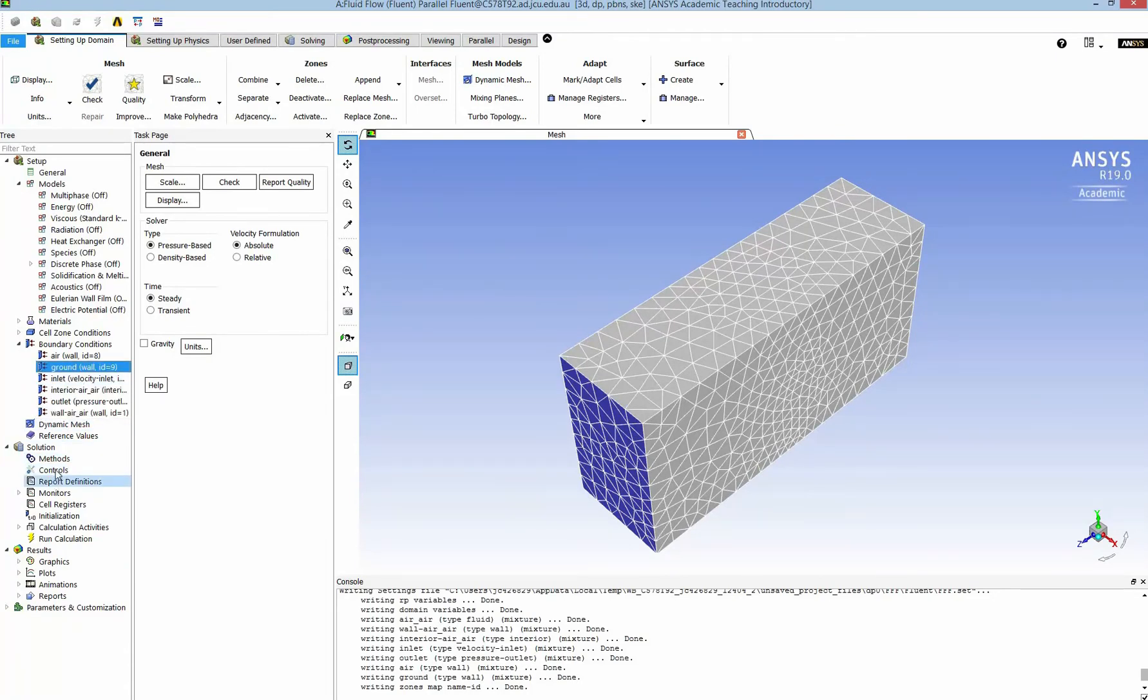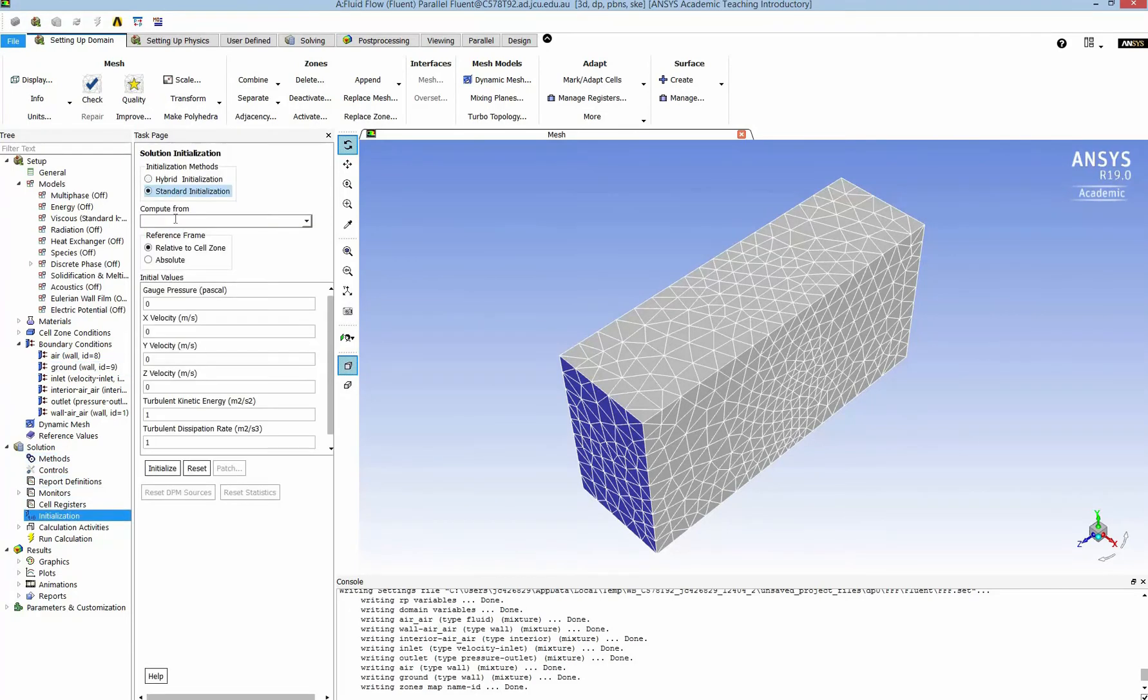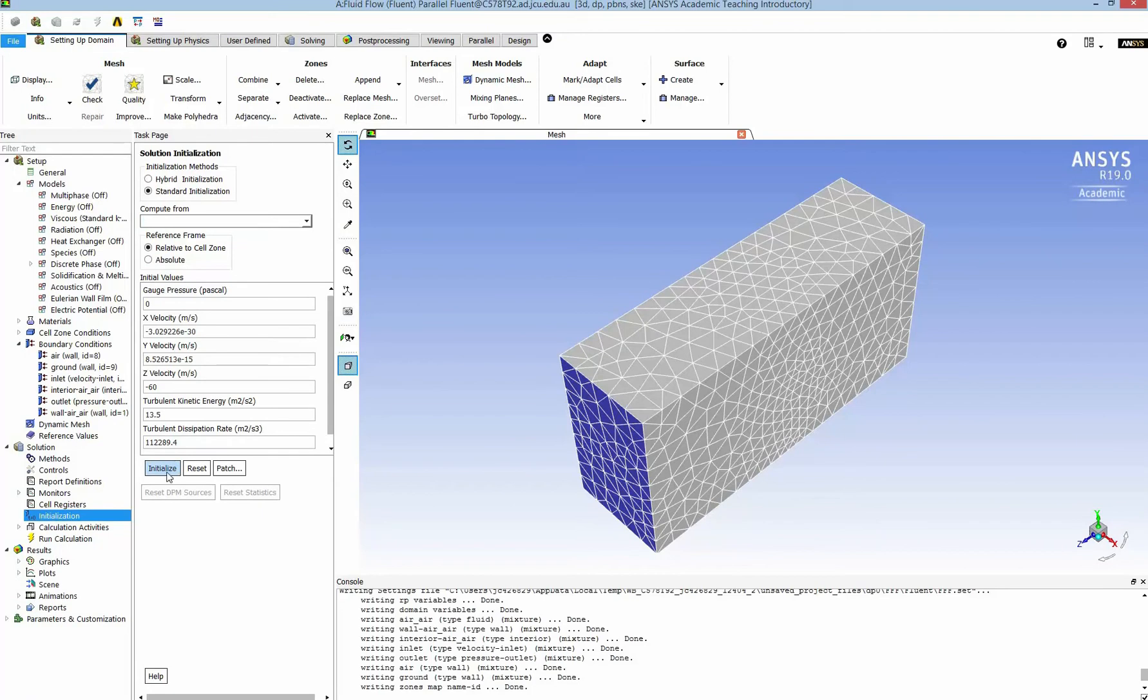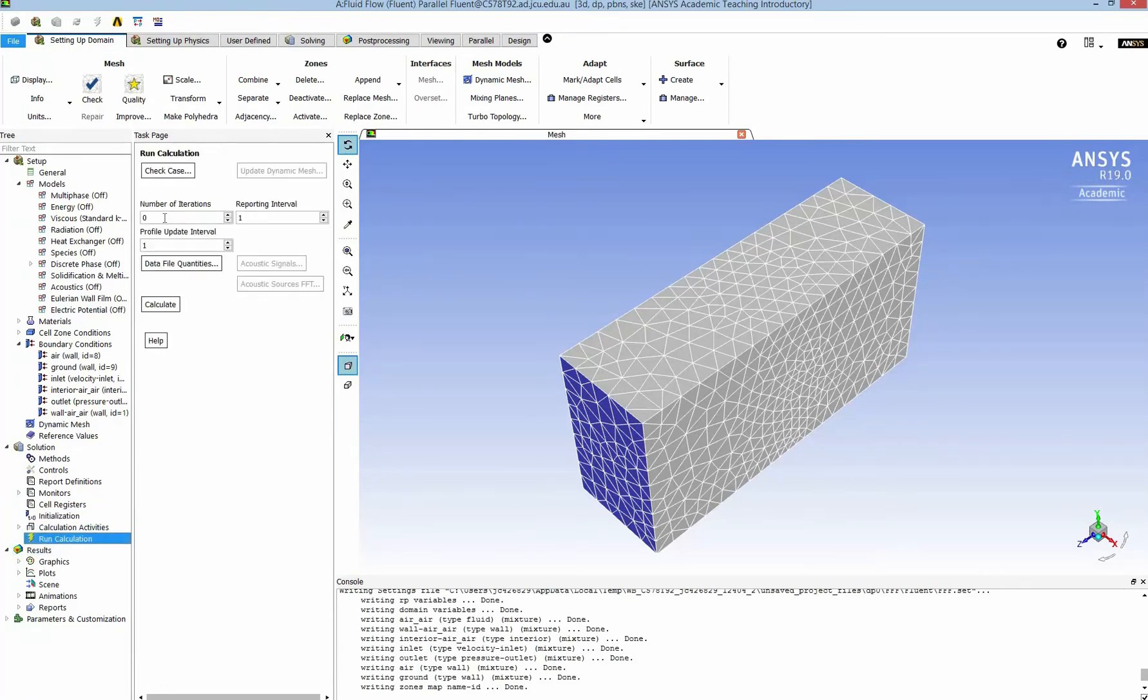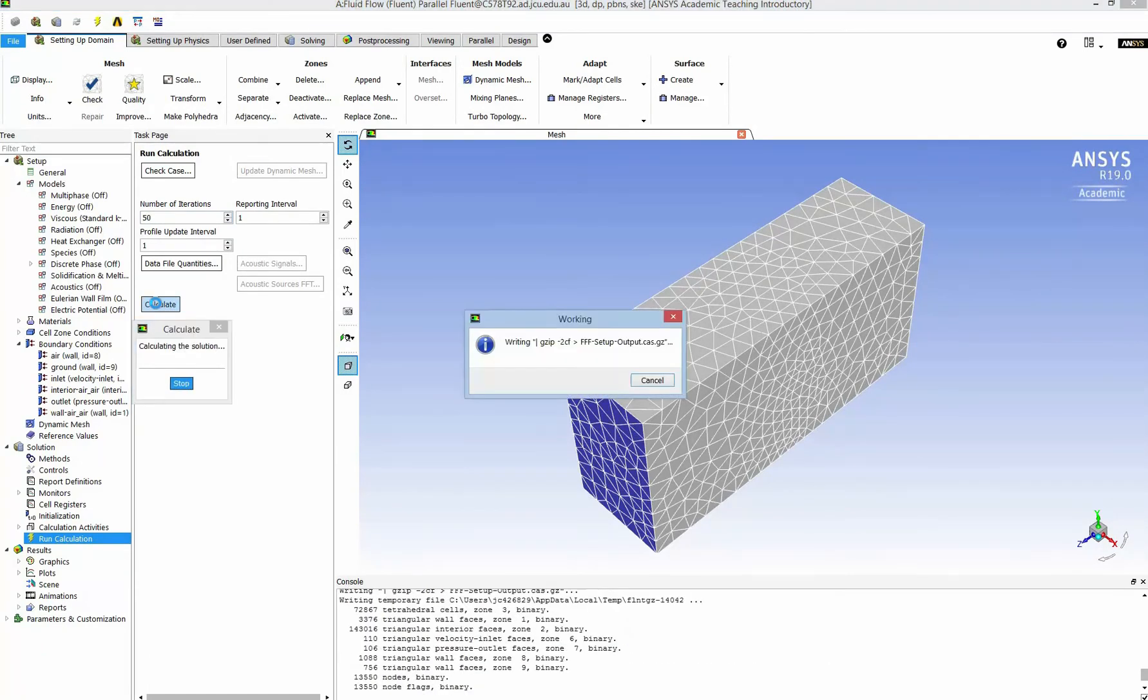And then I have to initialize. We have only one fluid so therefore we don't have to use a hybrid, we can use standard one. And I run it for about 50 steps of iterations.